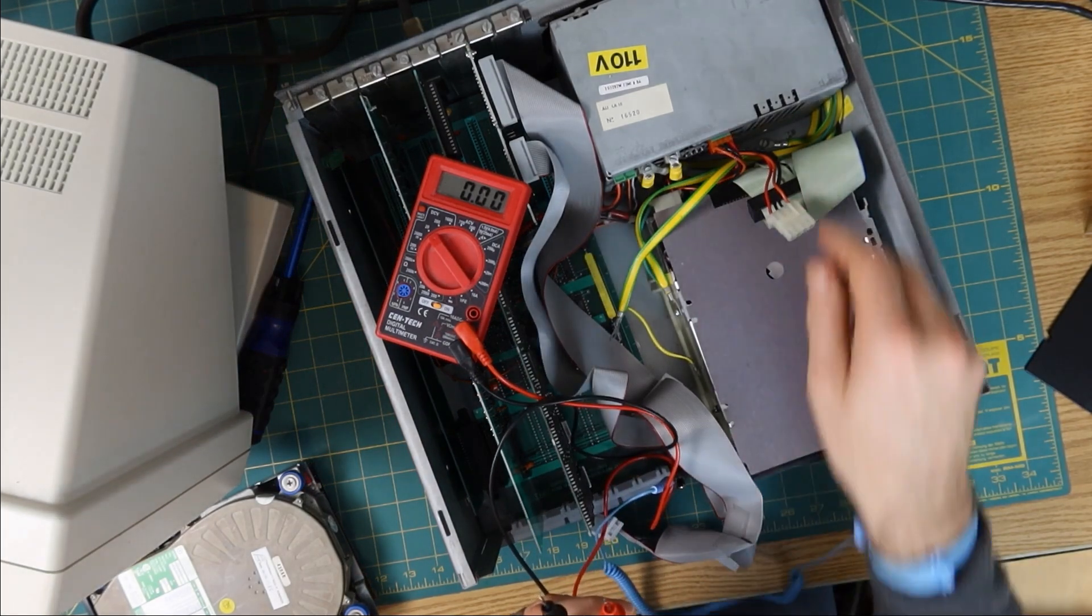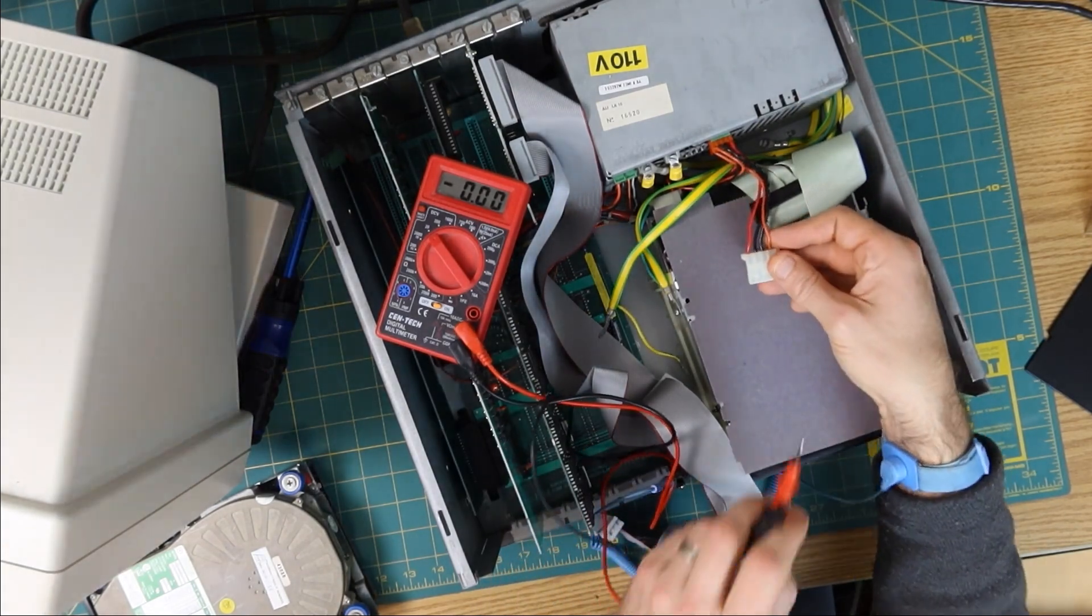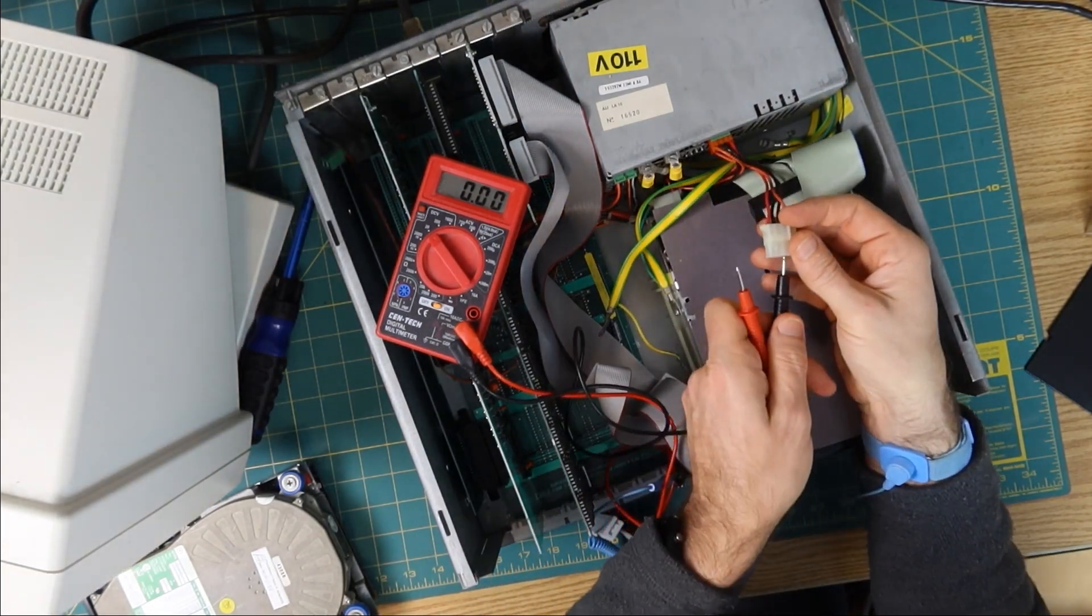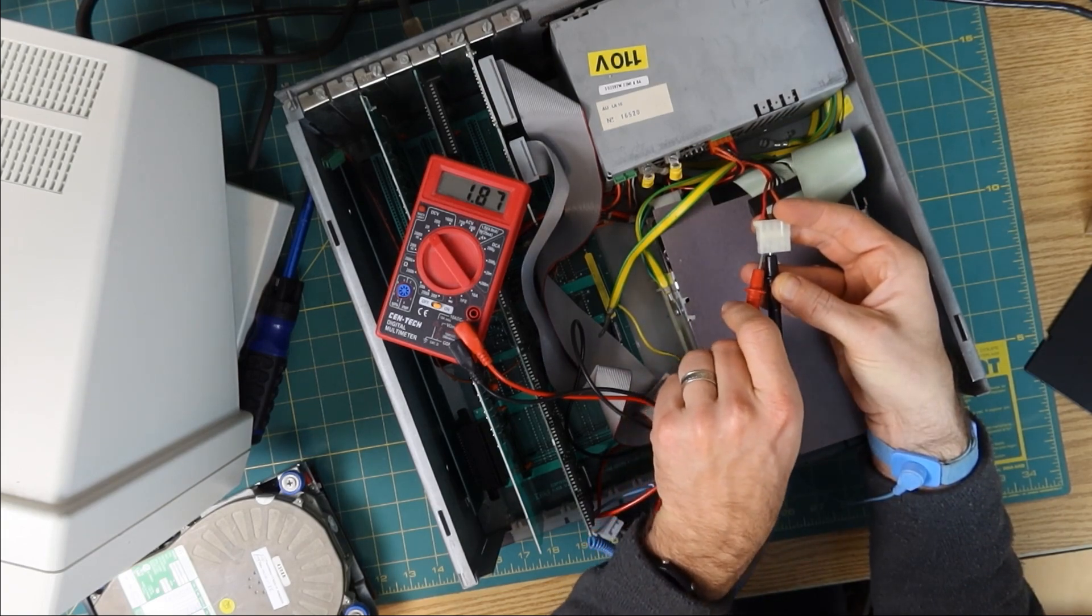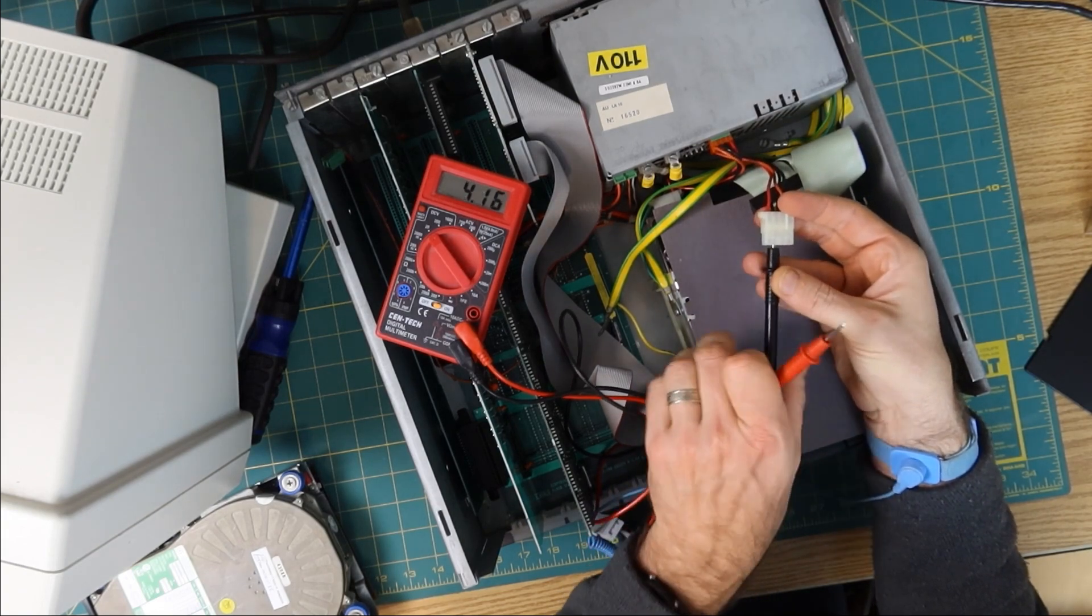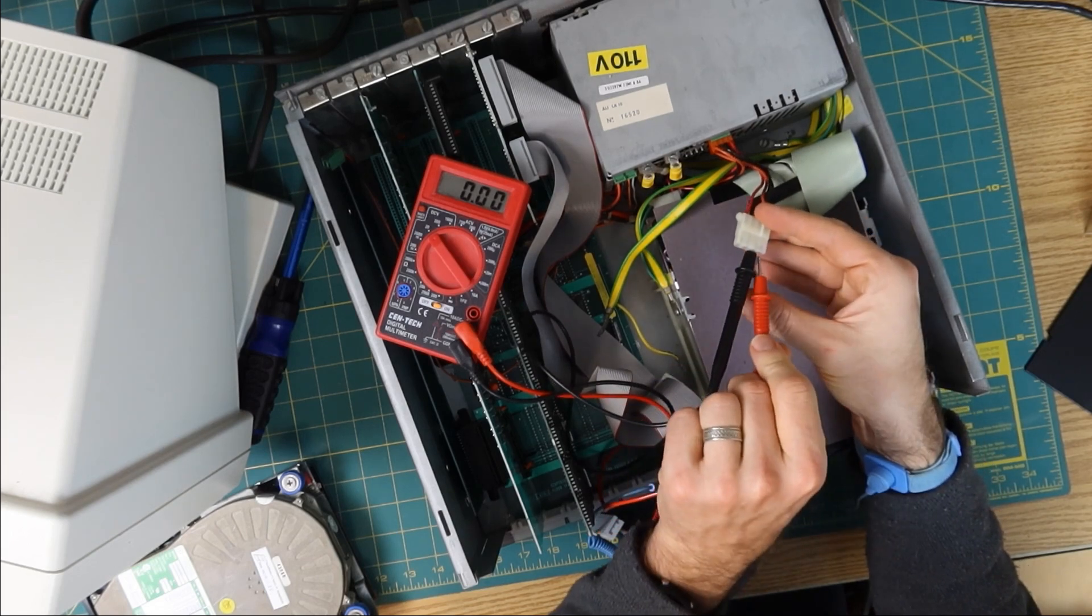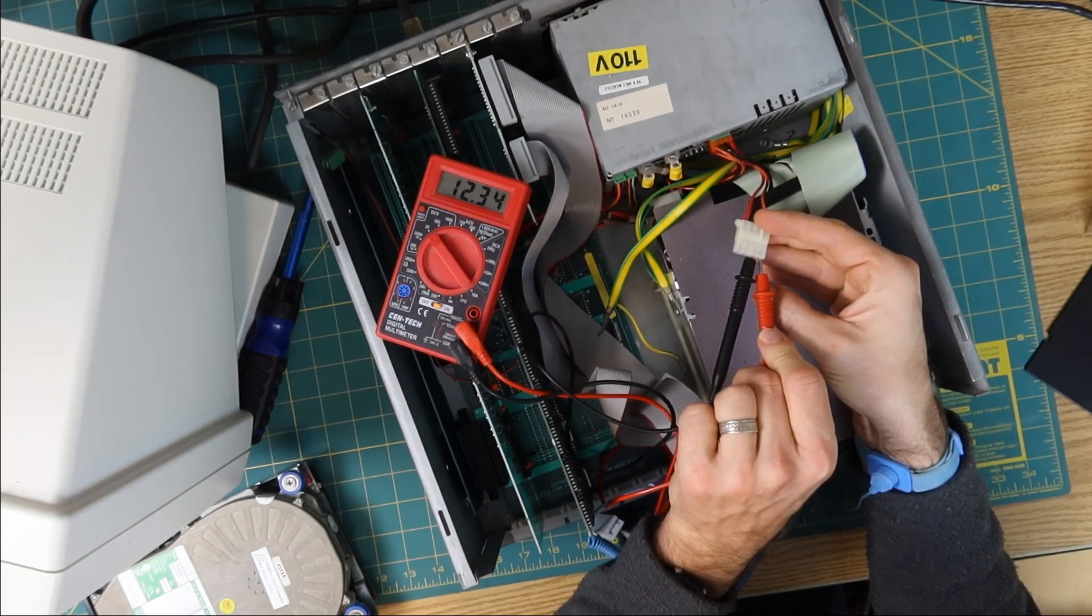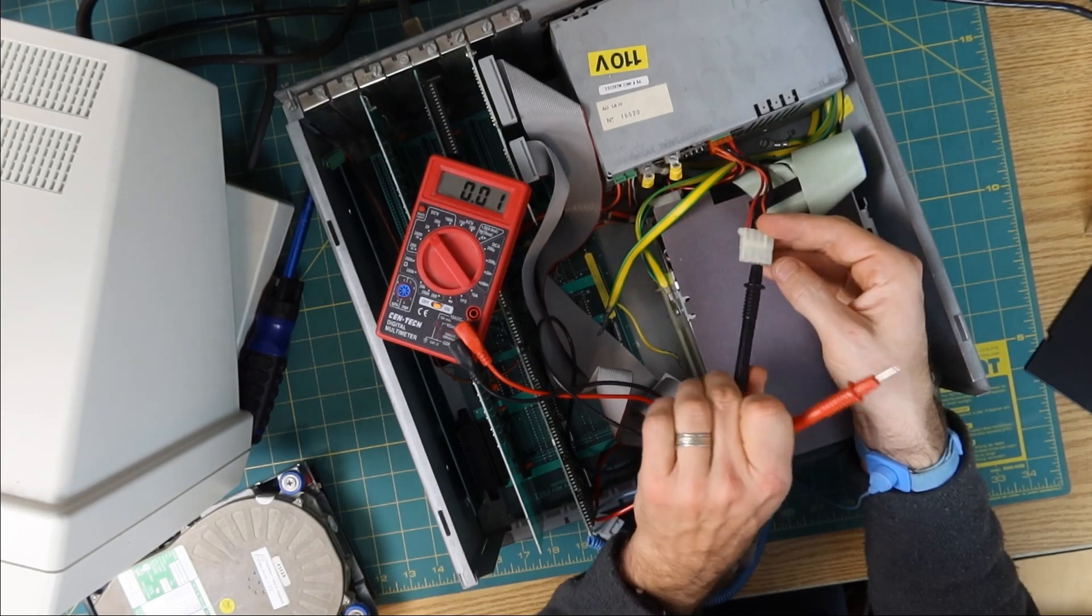Let's turn on now. Good, getting signs of life on the monitor. Let's check our voltages. That says 5. And this one should say 12. It's a little high, but I expect that's okay.